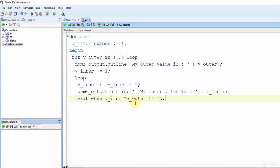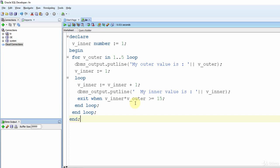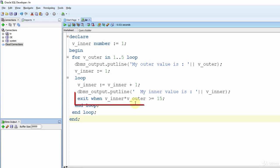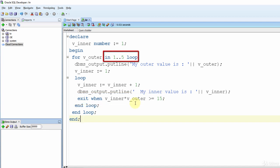Now let's end our inner and outer loops and end our block. The aim of our code is to create a nested loop. We used a FOR loop as the outer loop and a basic loop as the inner loop. We specified that when the multiplication of the two values reaches 50, exit the inner loop. The outer FOR loop is set to iterate exactly five times. Now let's run the code and see what happens.